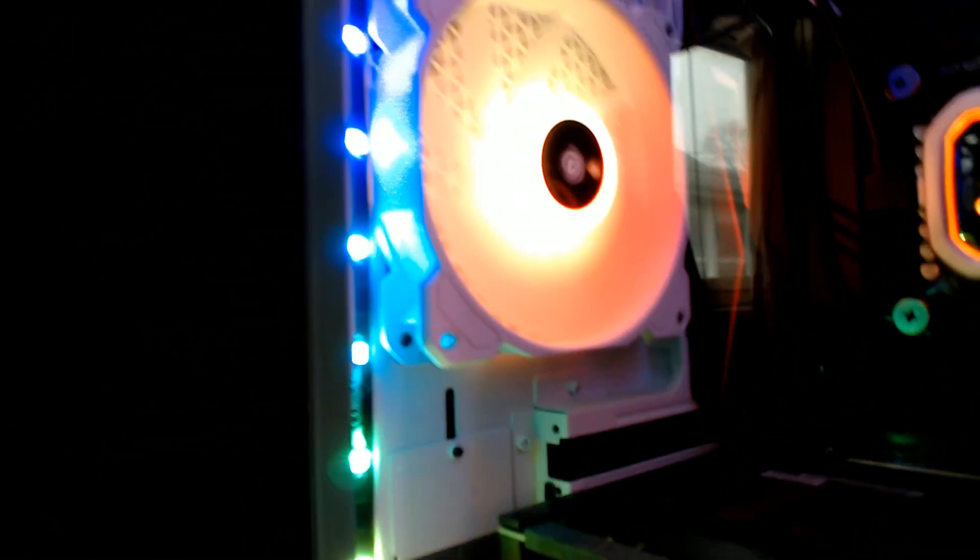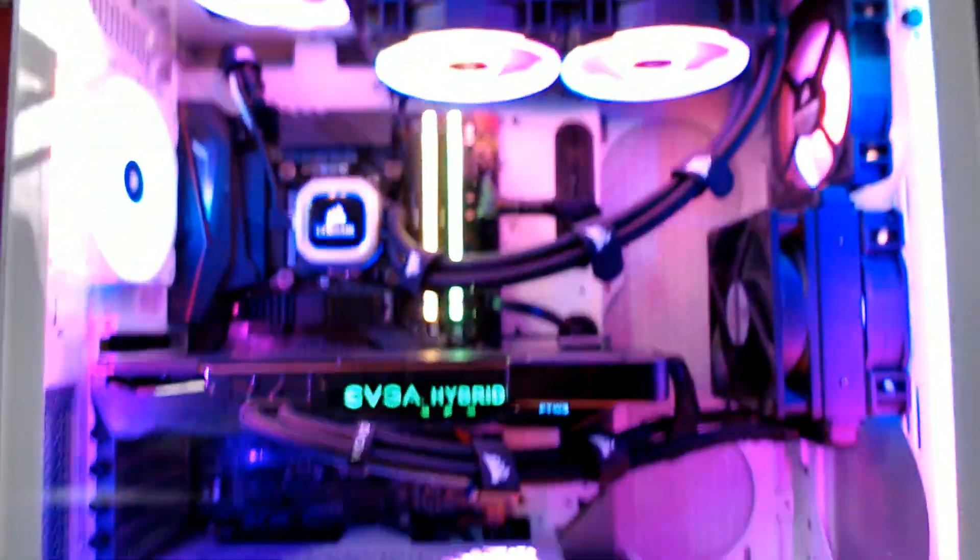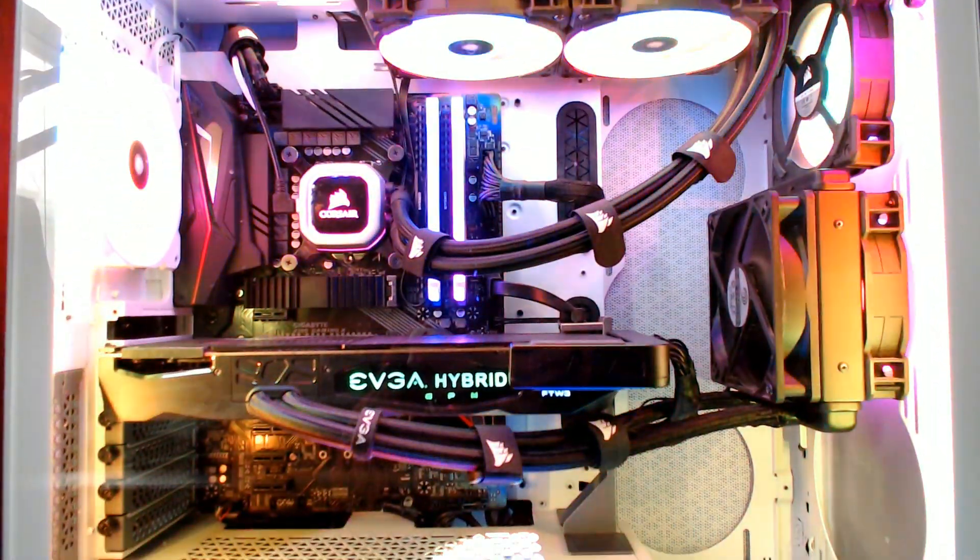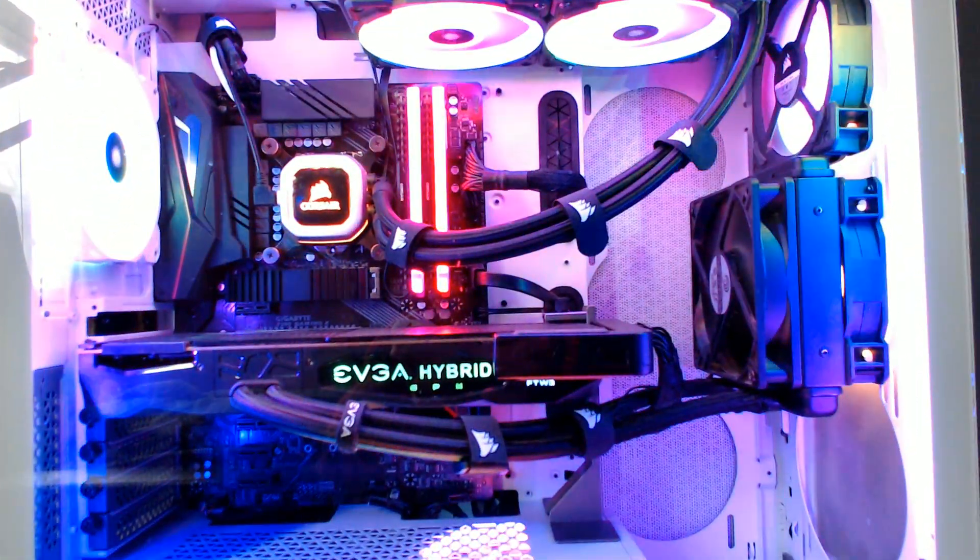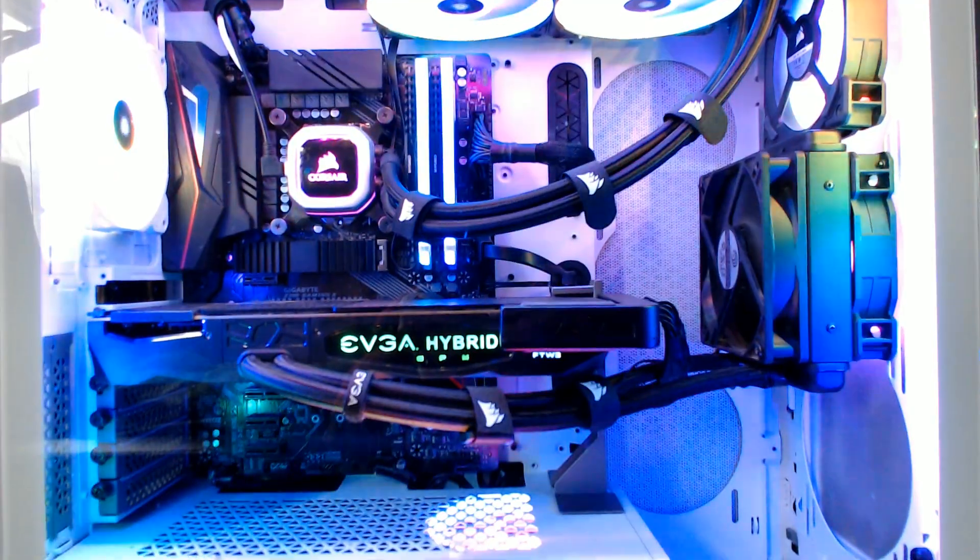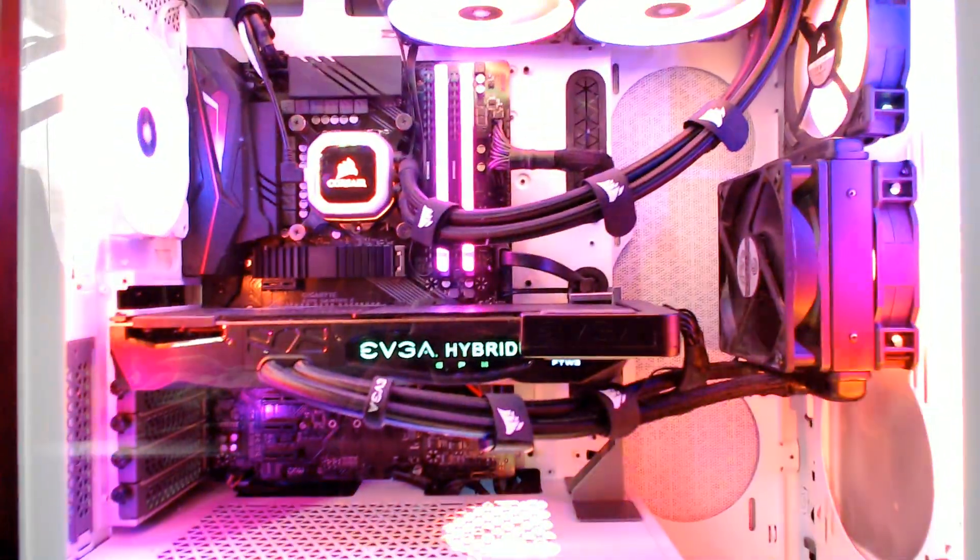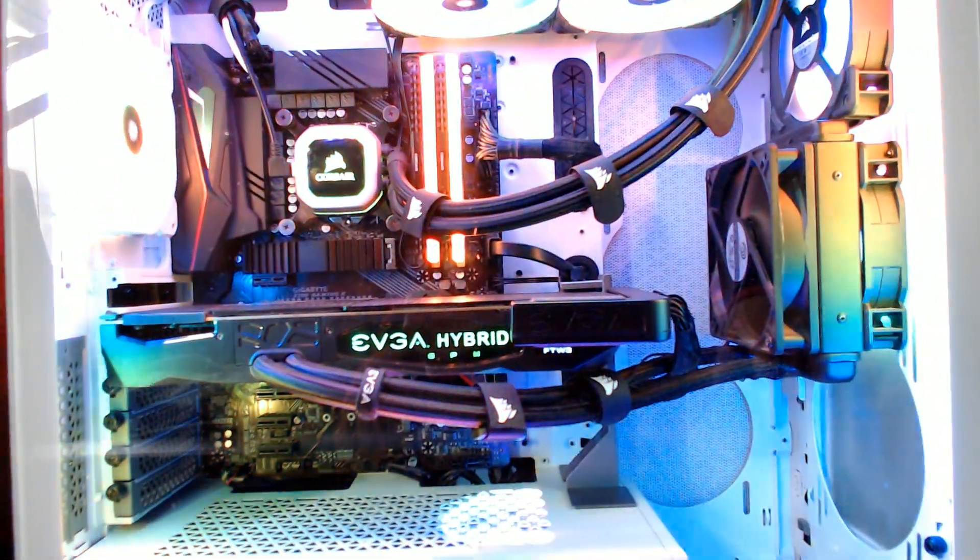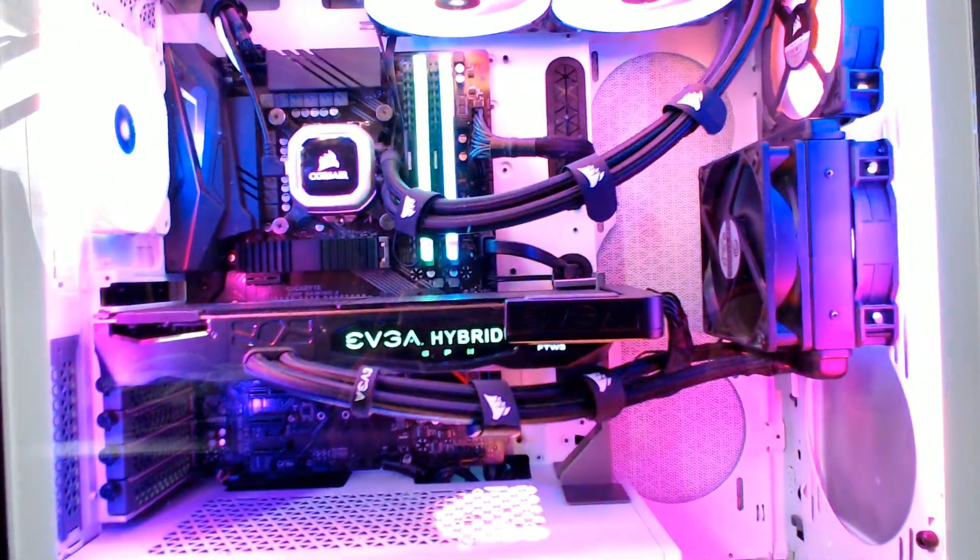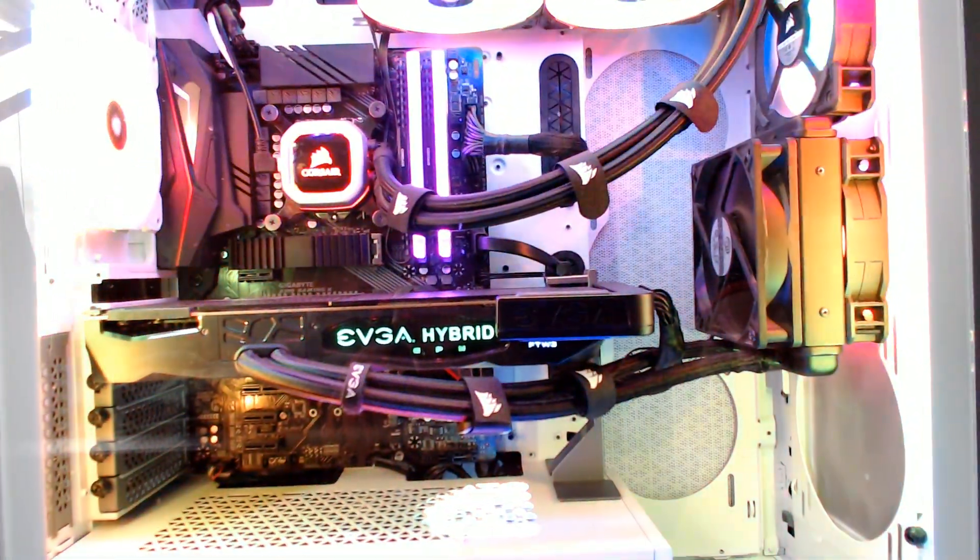But yeah, I mean I got all the lights down in here. Managed to get everything to fit really well. I was surprised at how much room there really was for all the wiring. I was pleasantly surprised by that.